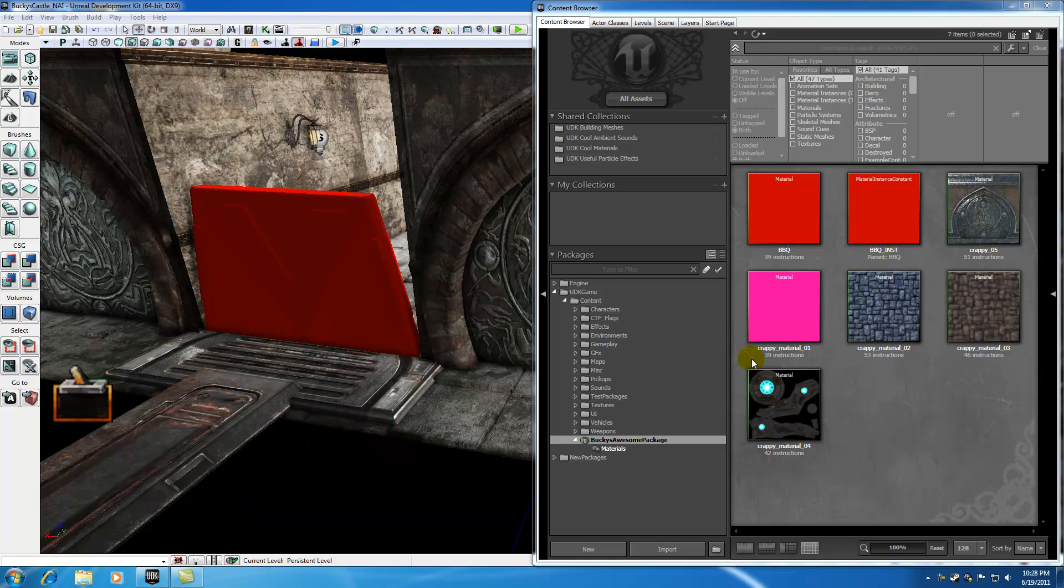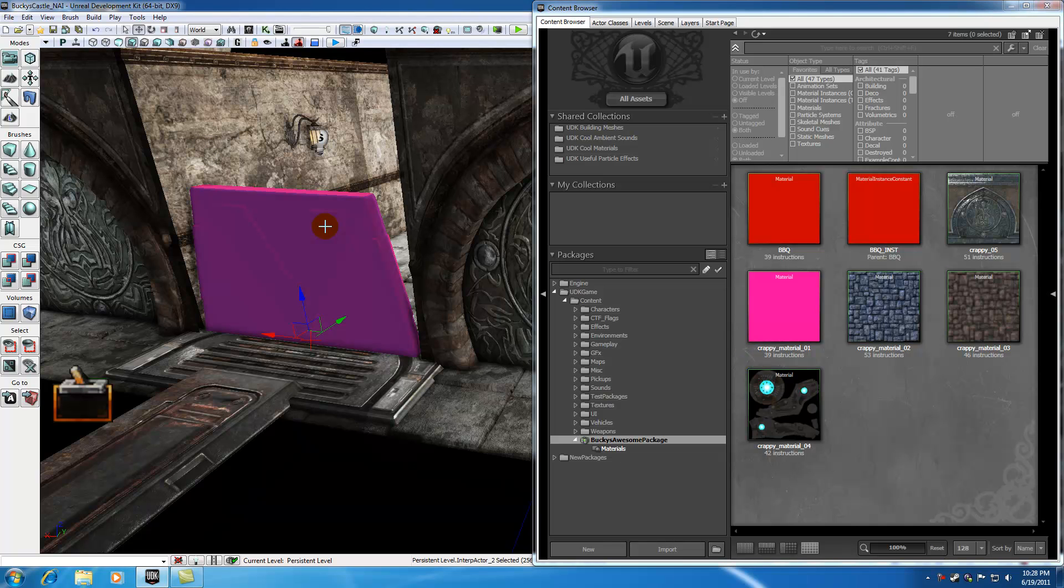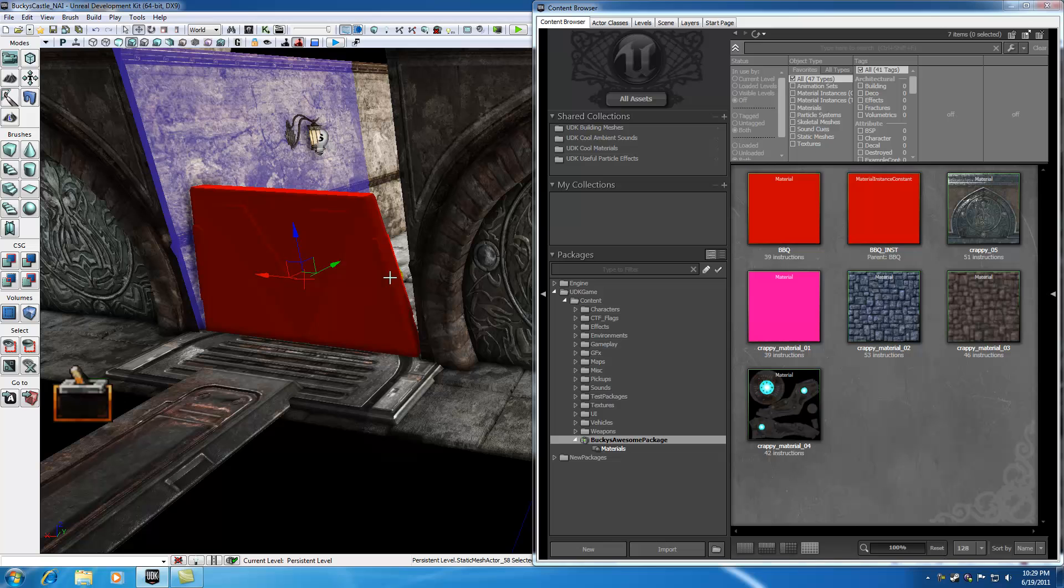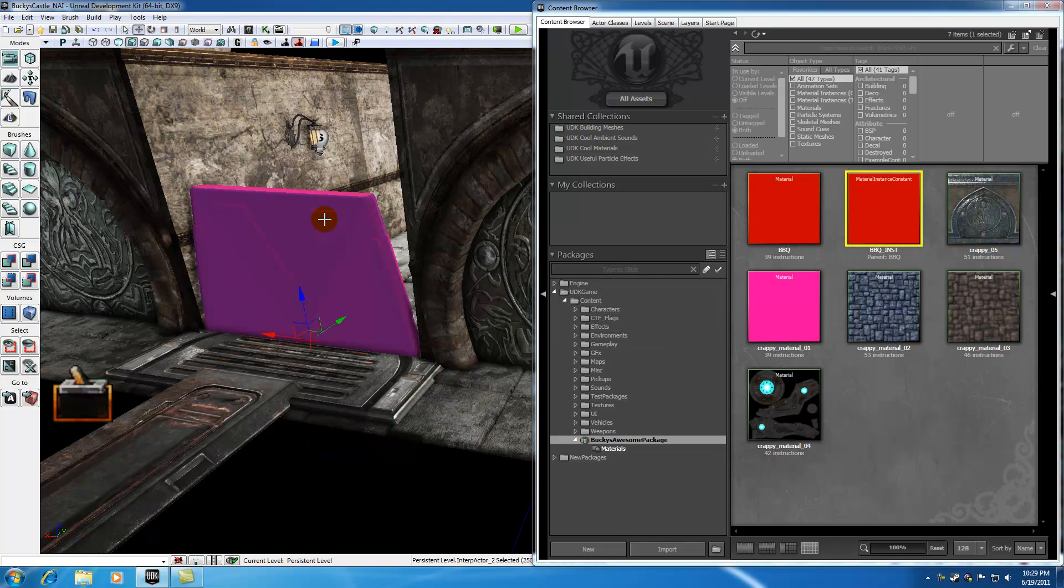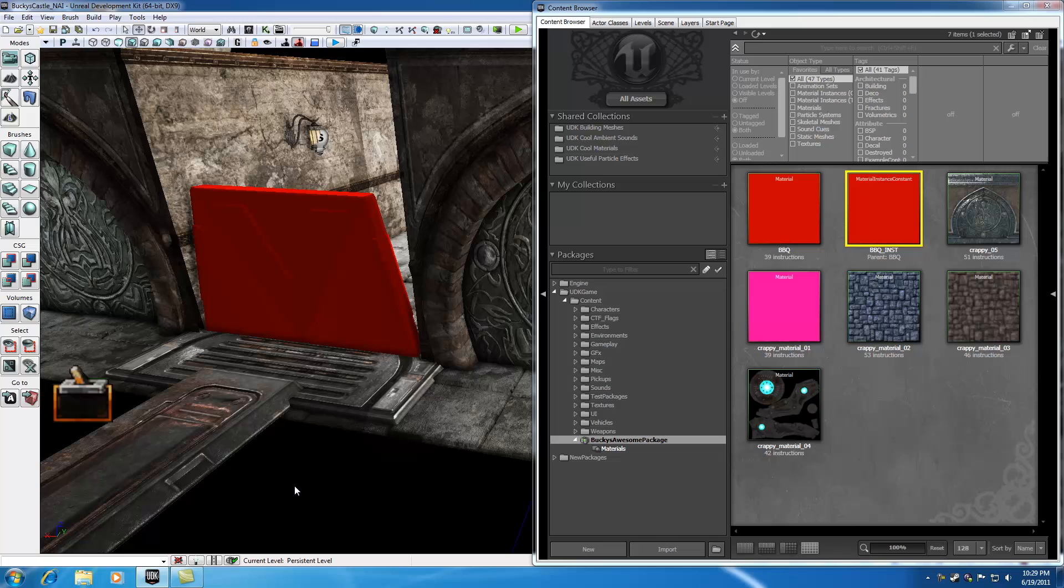Welcome to your 63rd UDK tutorial. In this tutorial we're continuing from the last one, and I'm going to teach you how to animate materials. We made a material instance constant and applied it to the static mesh right here.